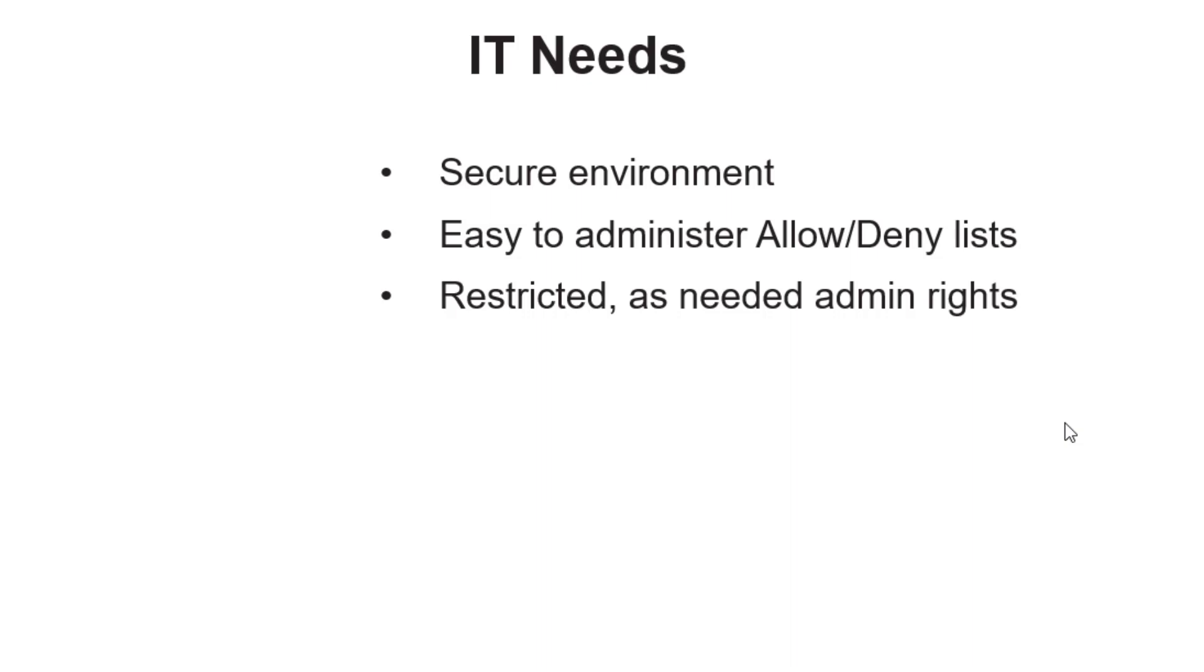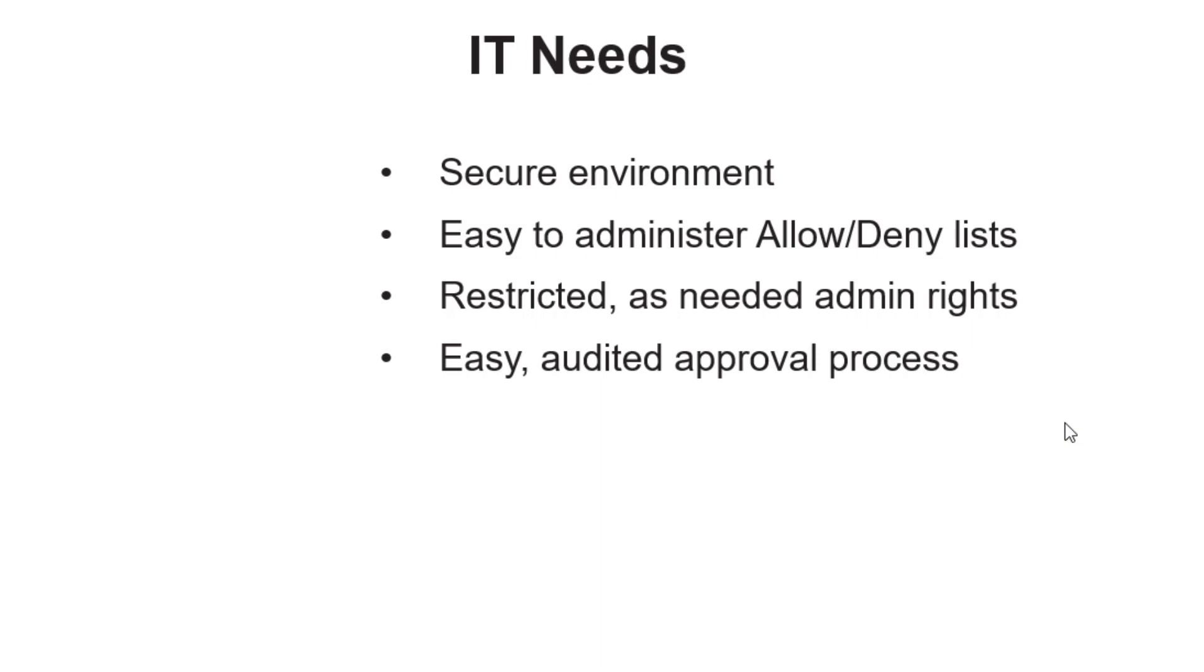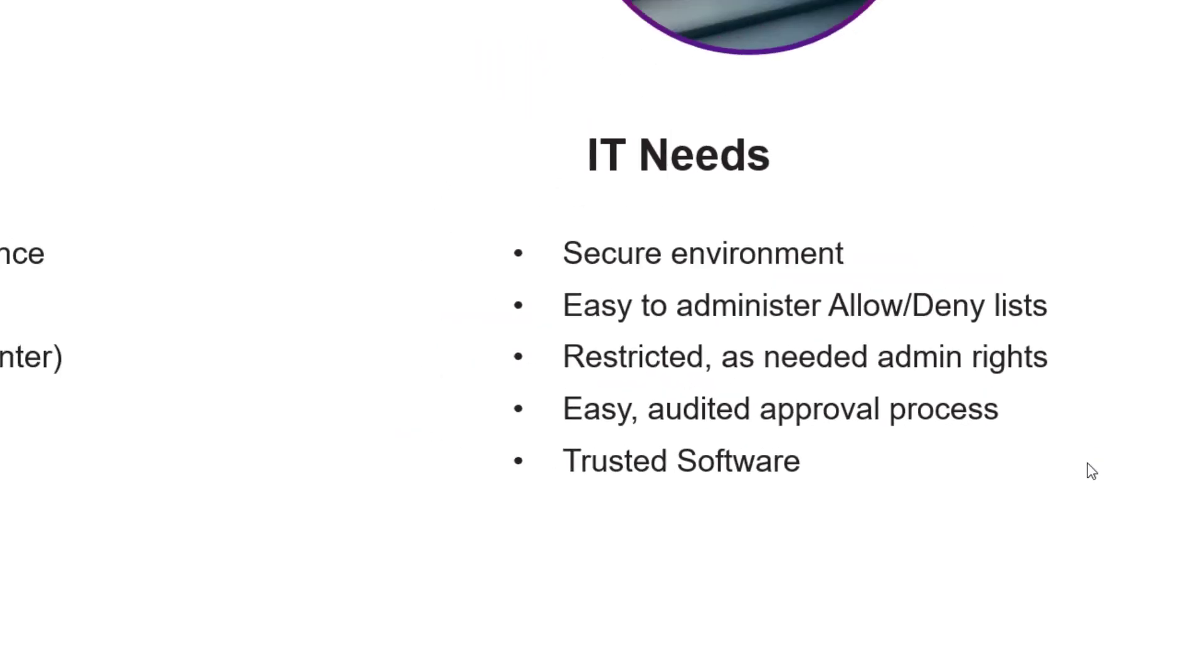They need to allow admin access when required. And when they do need to approve something, it needs to be tracked and audited. And finally, managing trusted software from trusted vendors should be easy and without overhead.